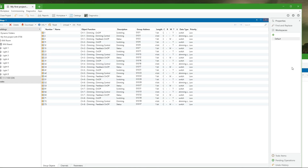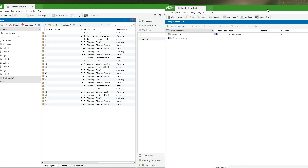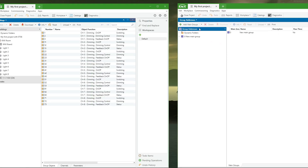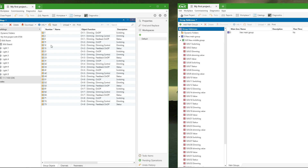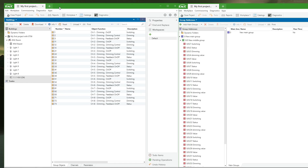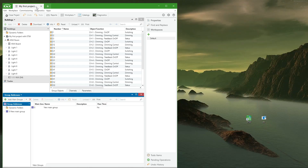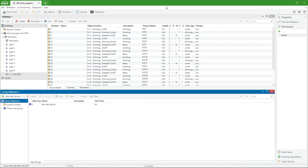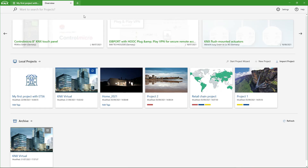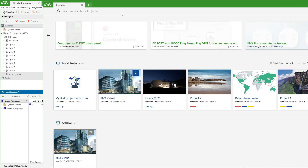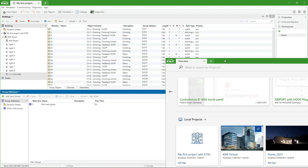In ETS 6, any tab can be maximized, creating a new tab within the same ETS 6 instance. It can then be dragged out of that instance to create a new one, and later dragged and dropped back to its previous or to another instance.